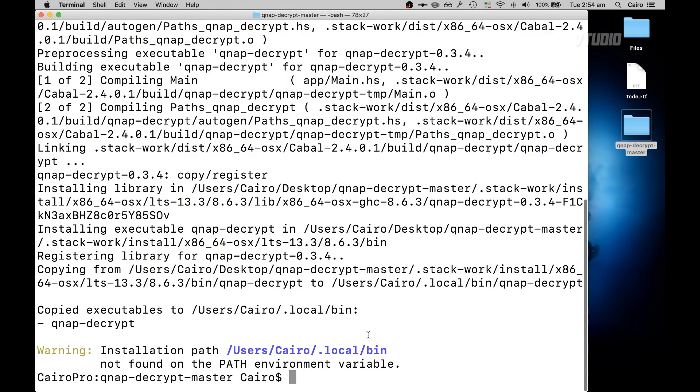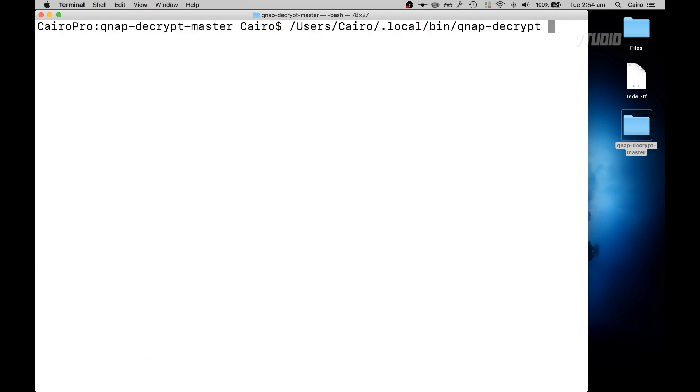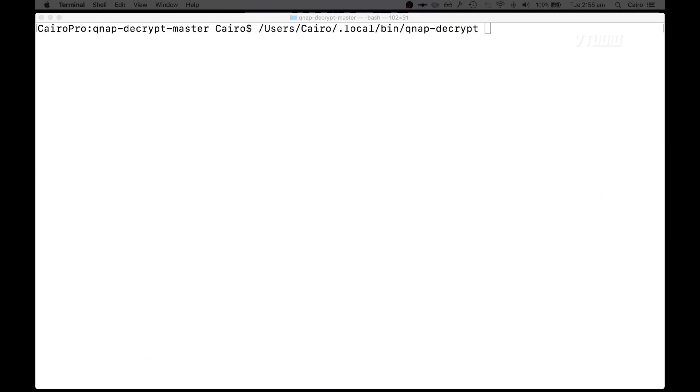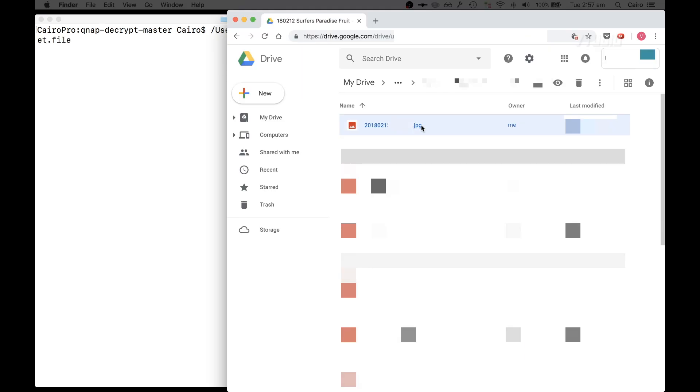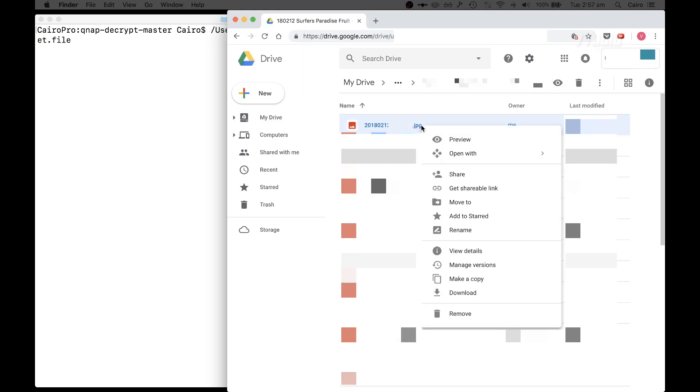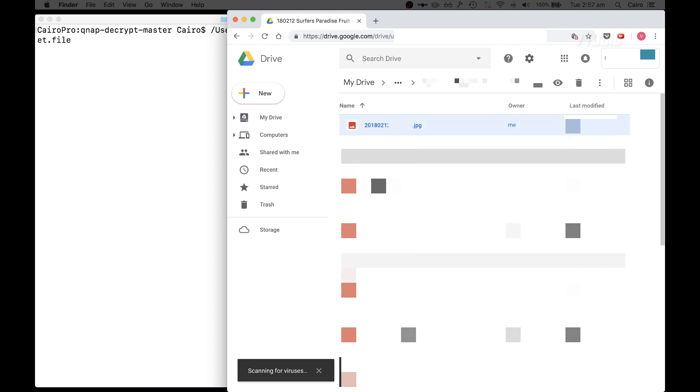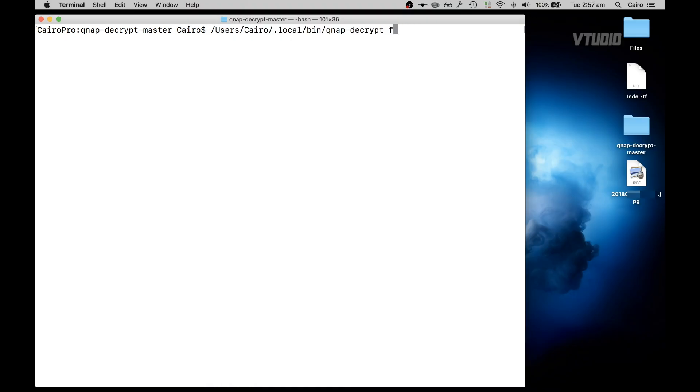So to access it you just paste that in and utilize the command file -P, and you type in the password of the file that's encrypted, and then you give it the source file. For example, here I'm going to be downloading the file directly from Google Drive. So you type in file -P, type in the password.